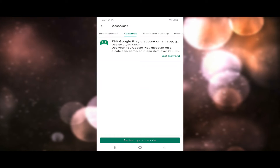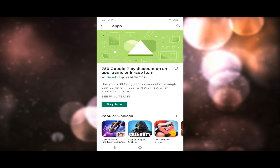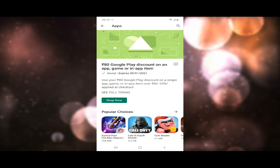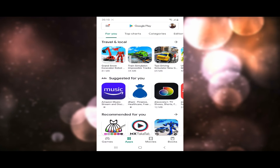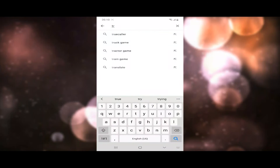Now you can click on Get Reward. You can use the discount for the game section. You can use the discount in the Play Store. You can use the True Colour.